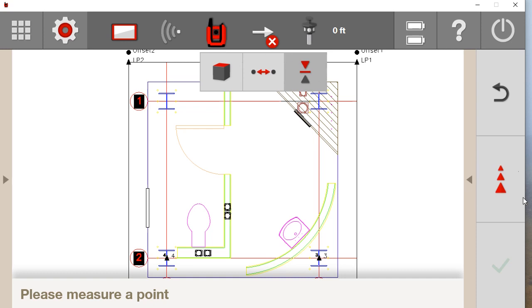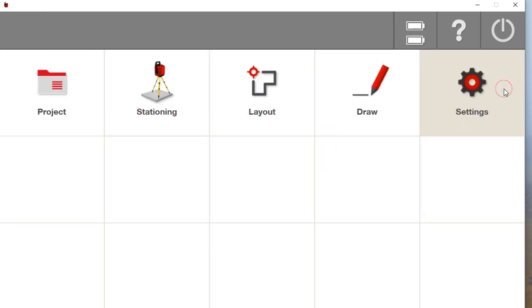And then this button over here is always going to be your measure button, your back button, and then your check mark. Now the back button you have to be careful with because if you do press it, it will take you back to the home screen. So just be careful with that.